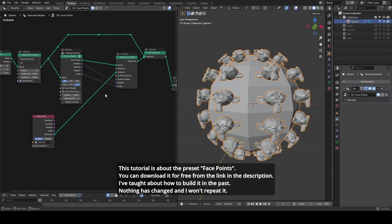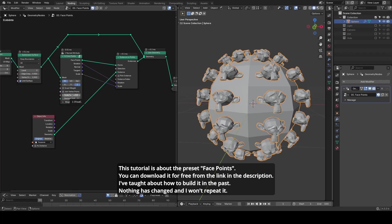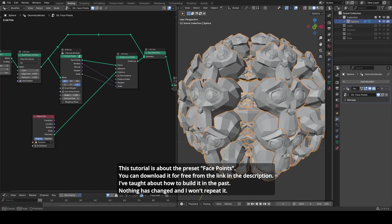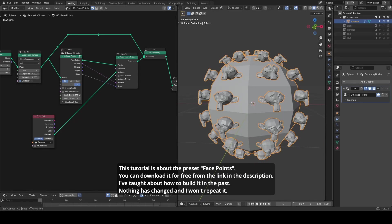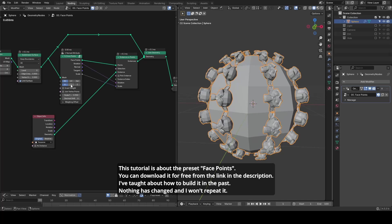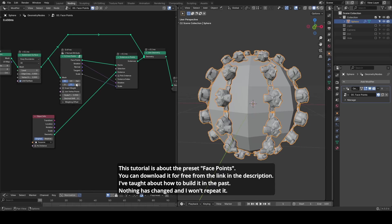Hello everyone, this is Bradley. Today's tutorial is about a preset called face points, which helps with instancing objects on faces with correct rotations.